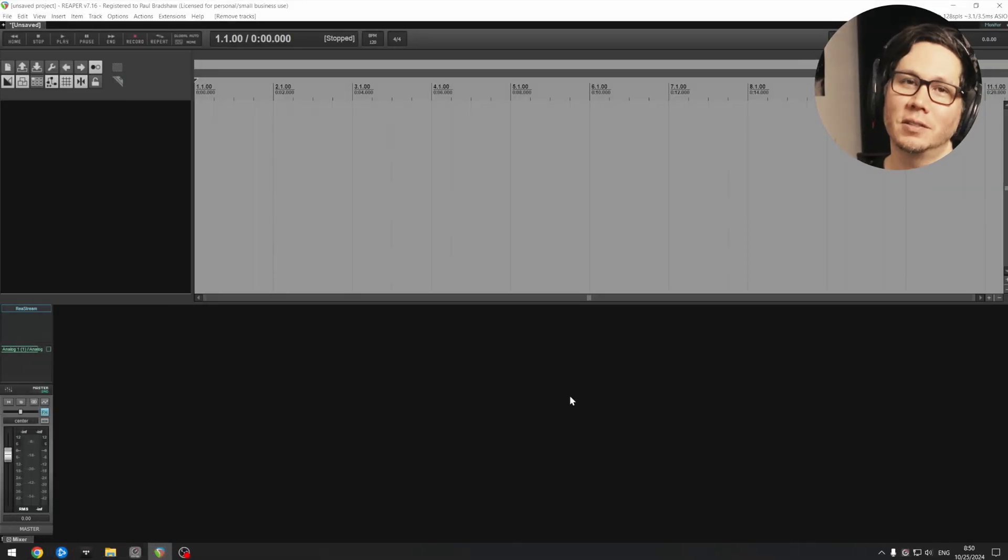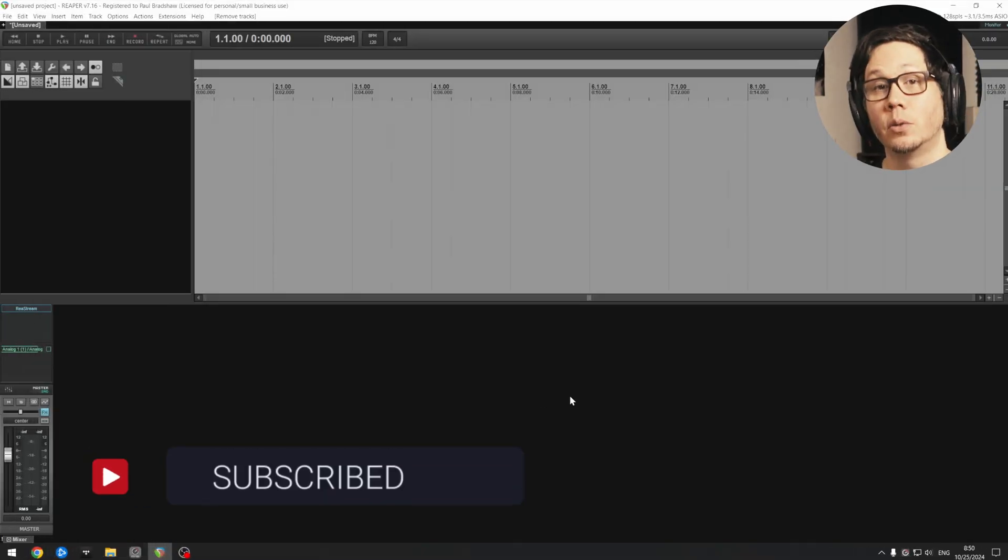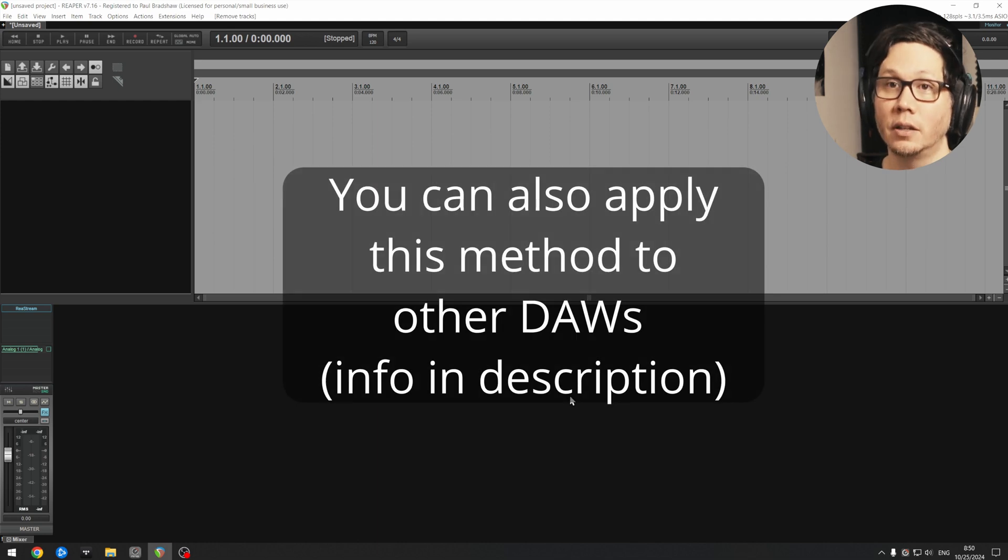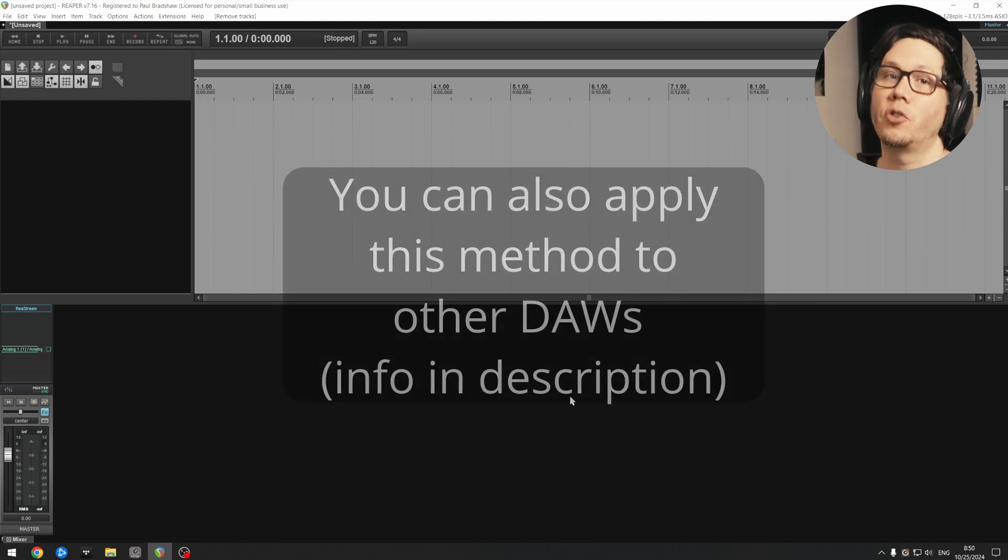Hello, I hope all is well. So really quick video today on how to do sidechain style noise gating in Reaper using ReaGate.